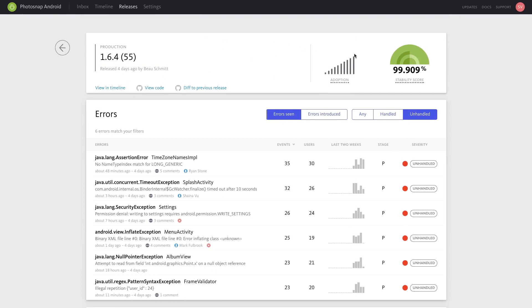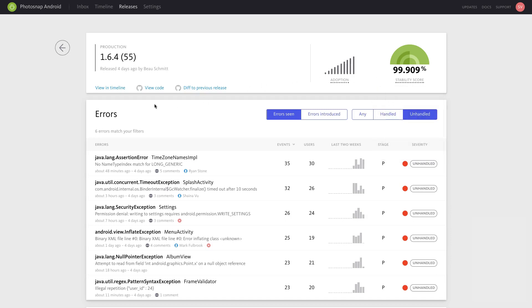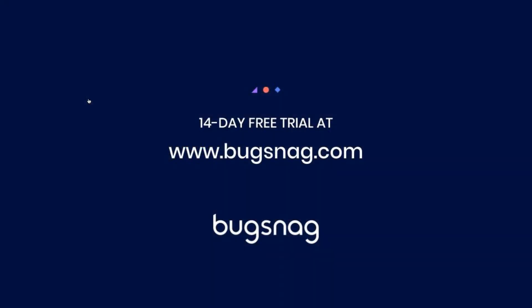The stability scores and version information in Bugsnag will give your engineering team immediate visibility on code quality and help you release new versions of your application with confidence.